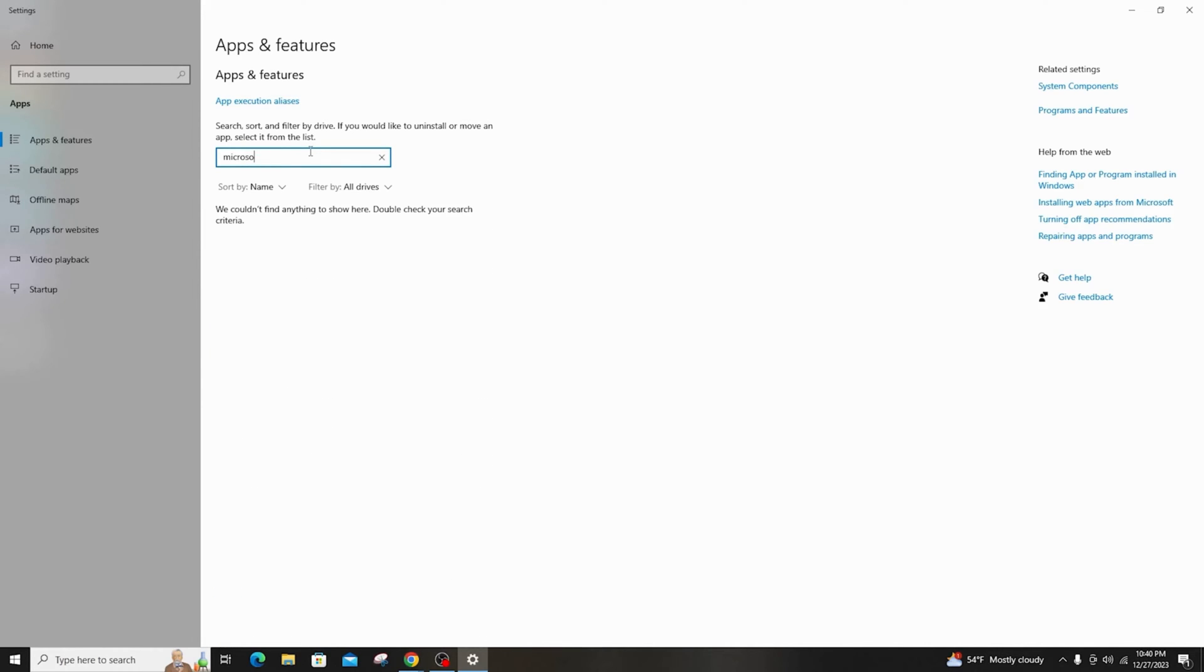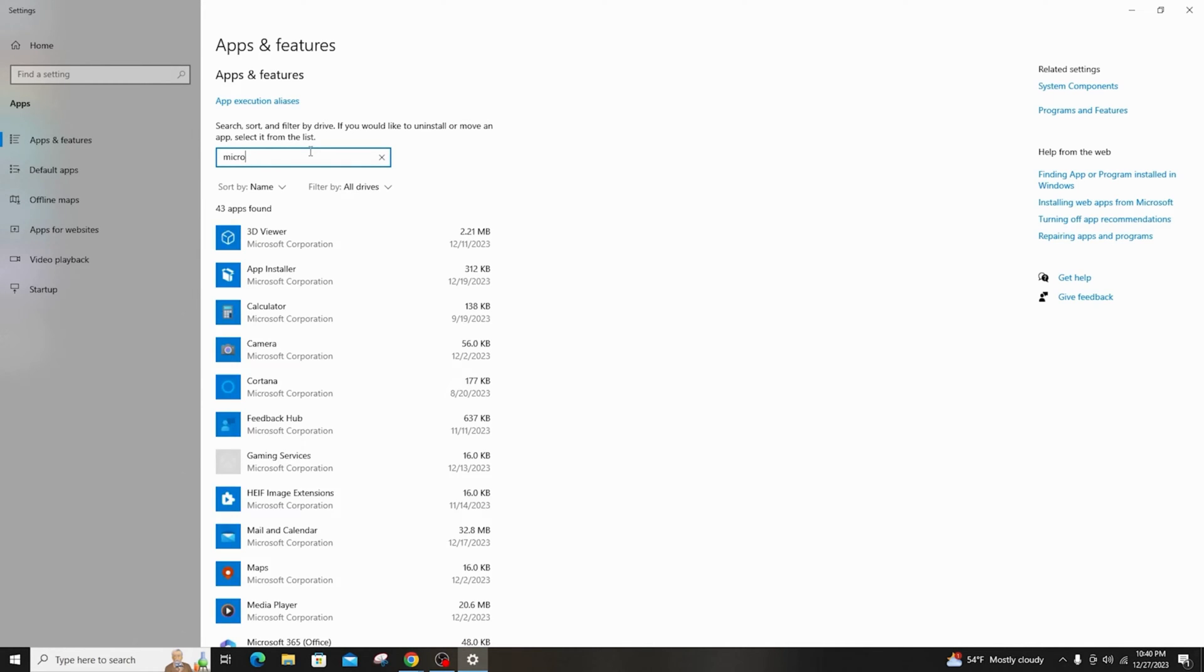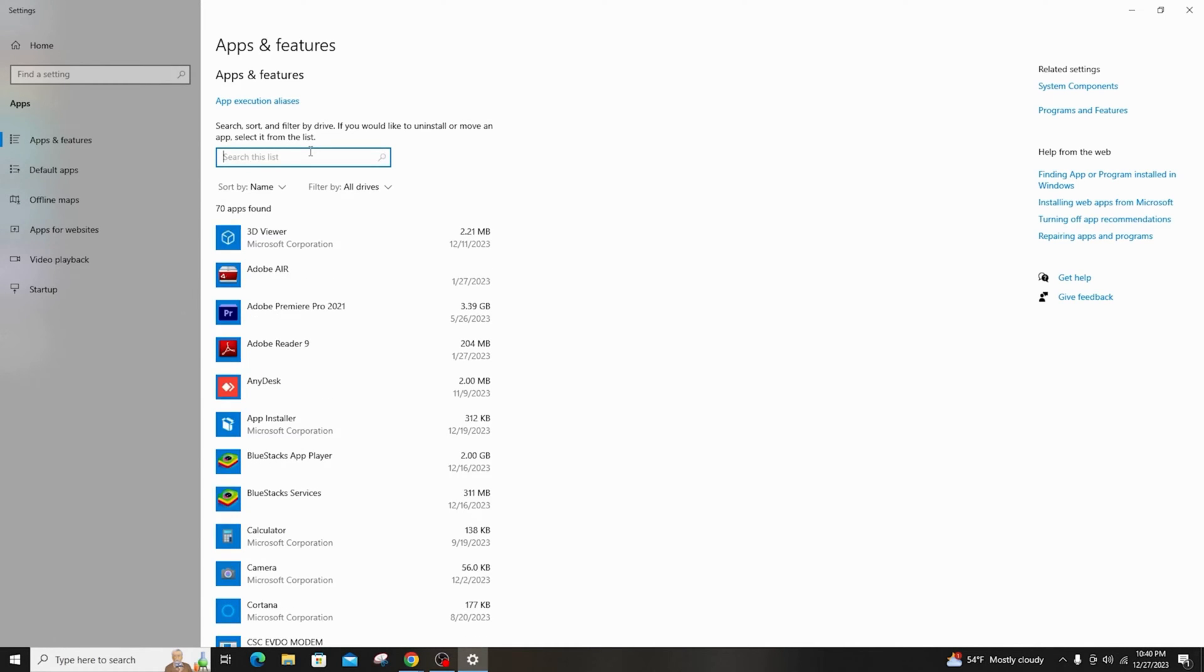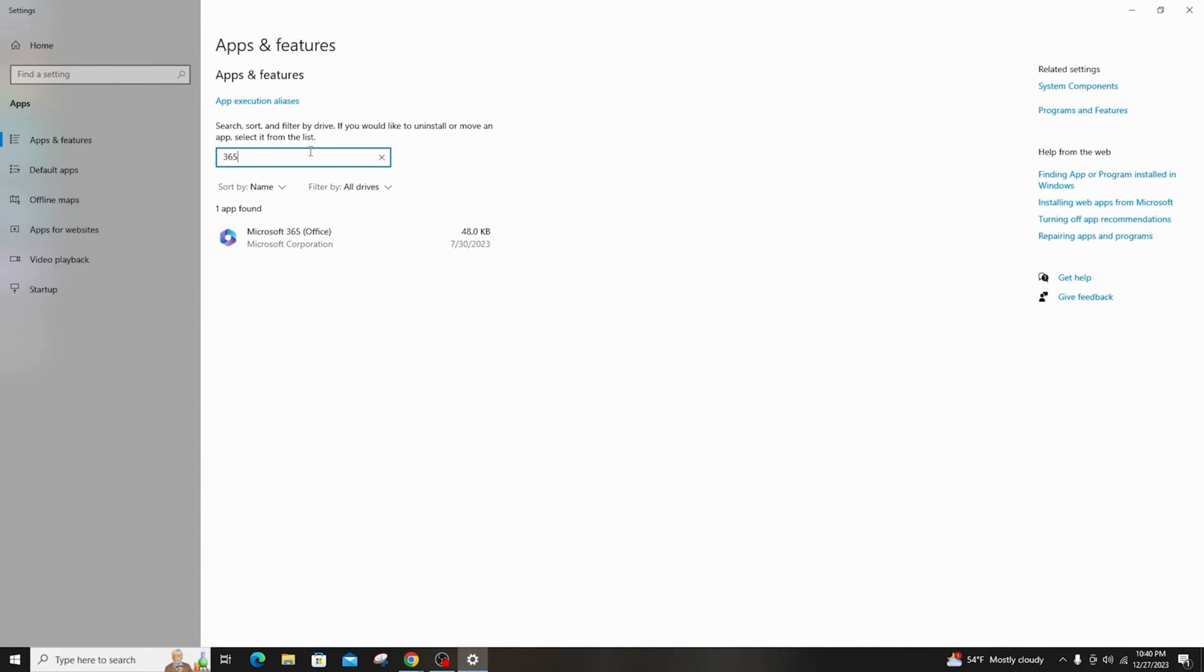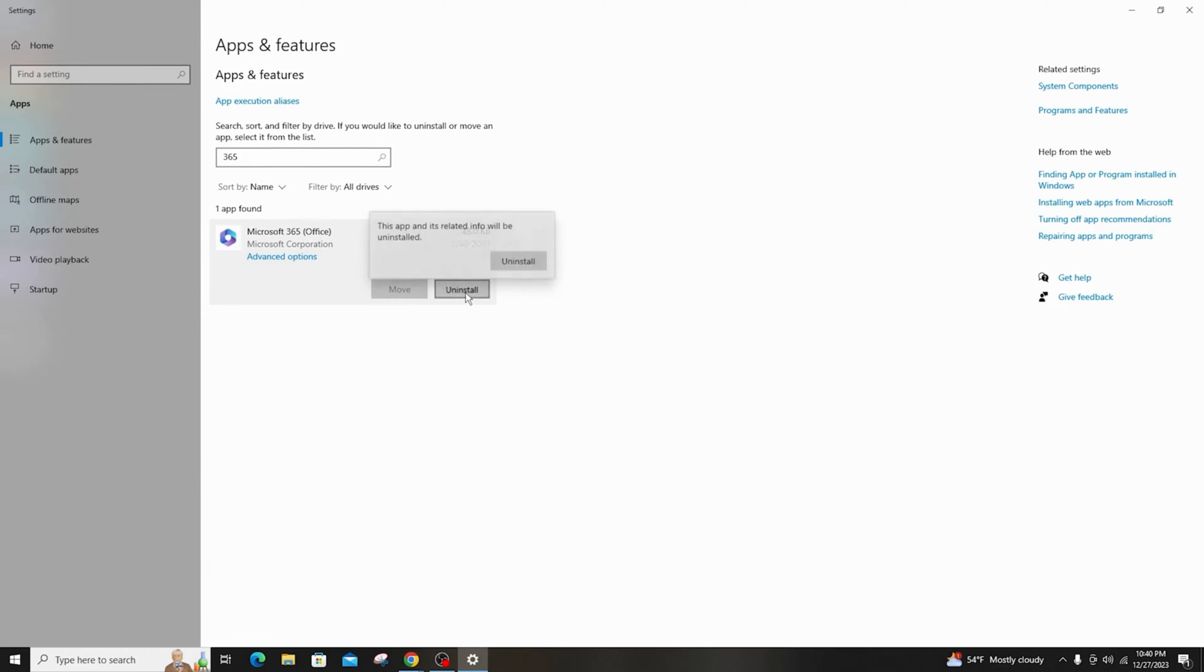Under apps and features, search Microsoft 365 or Office 2021 and select the app you want to remove. Now just click on uninstall and your entire app data info will be deleted instantly.